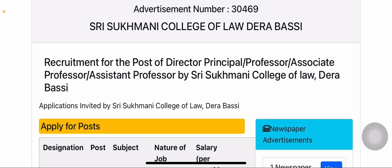First of all, I will tell you the name of the college. The college is Sri Sukhmani College of Law, which is in Dera Bassi, Punjab, affiliated with Punjabi University Patiala. You can see it at the top of the screen. The college code number is 30469.